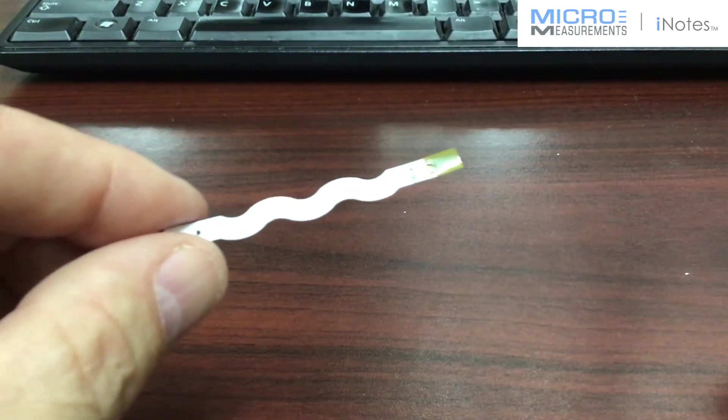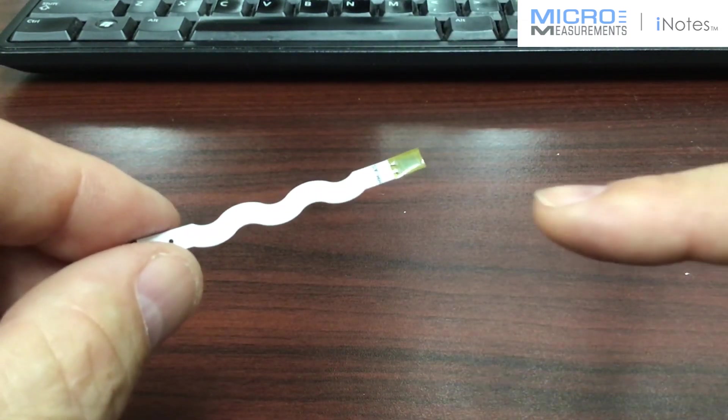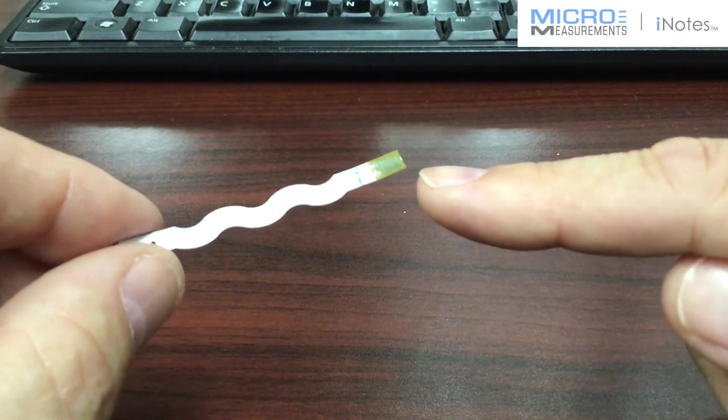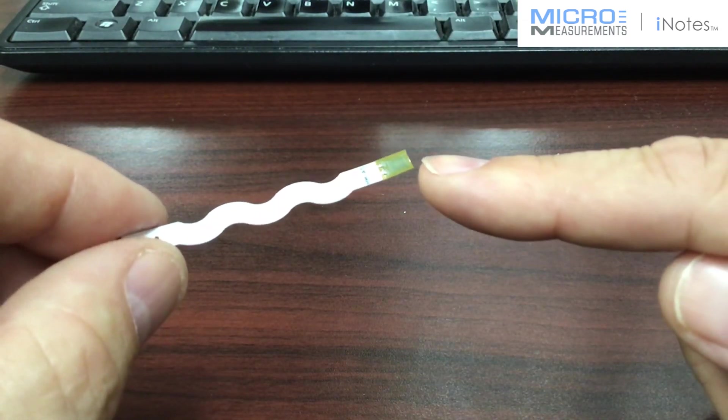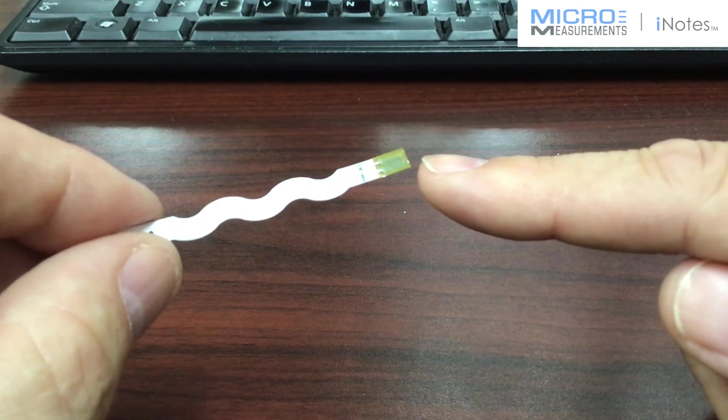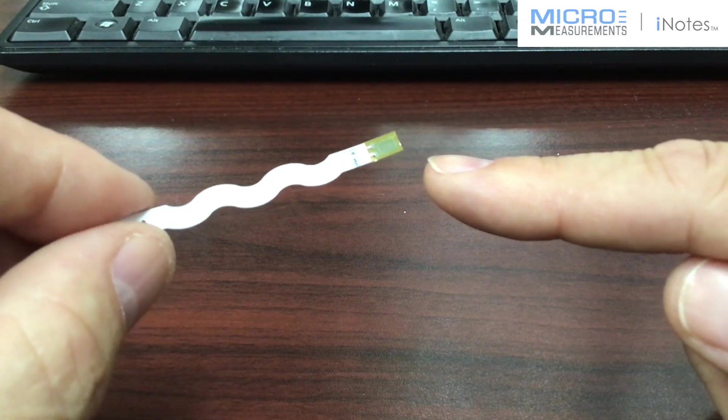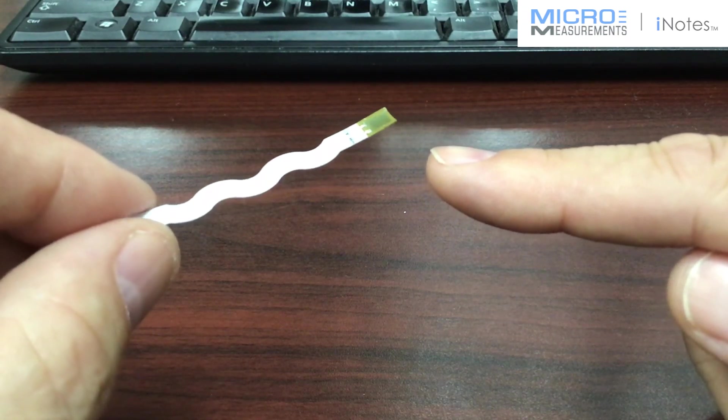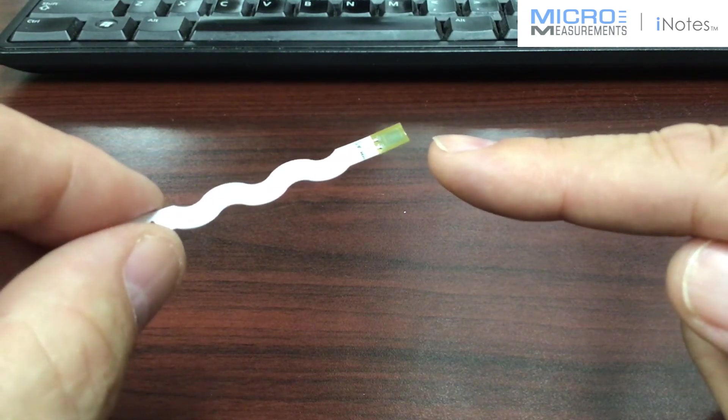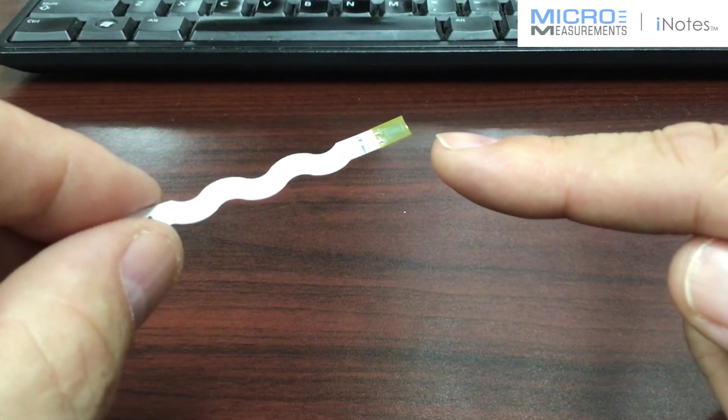So that can really make the installation of the strain gauges and the wiring much quicker than traditional methods of wiring strain gauges.